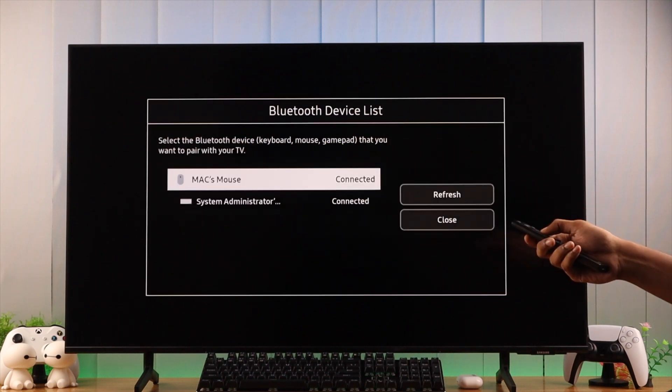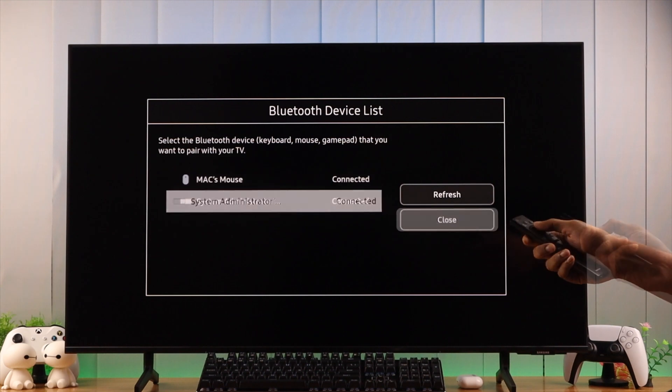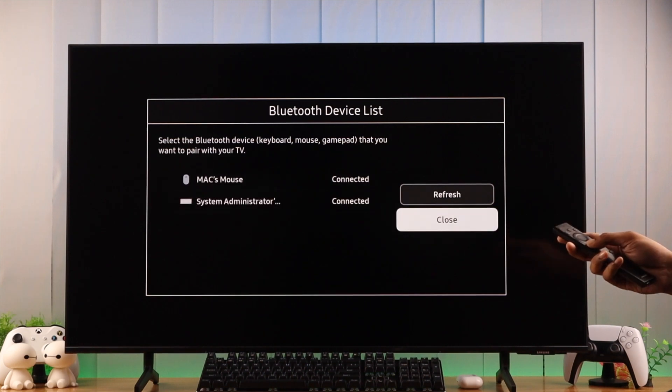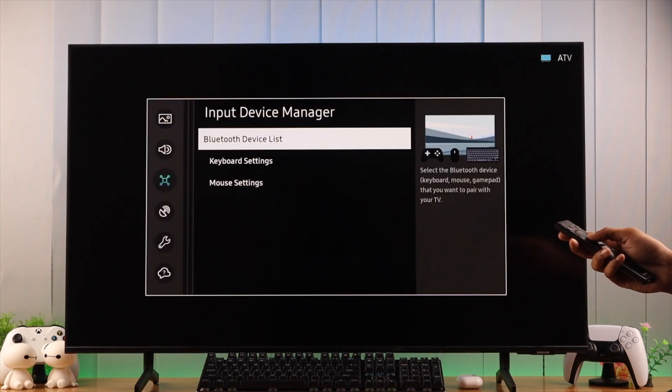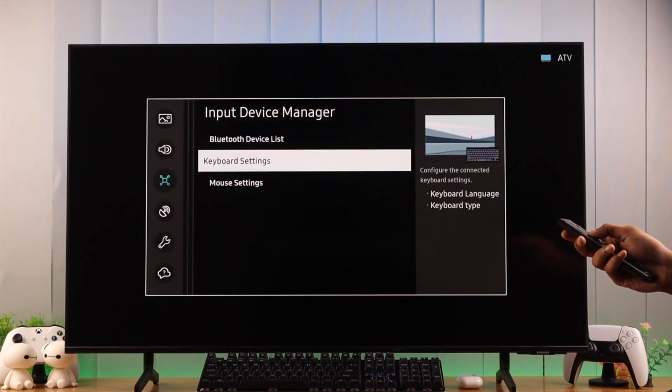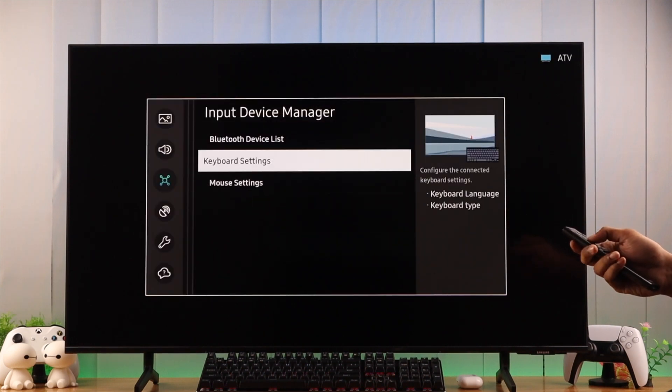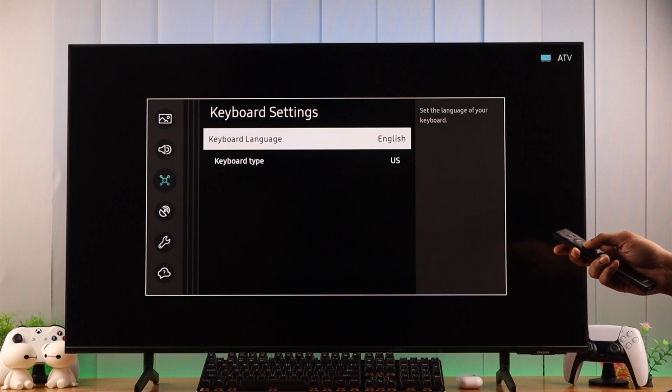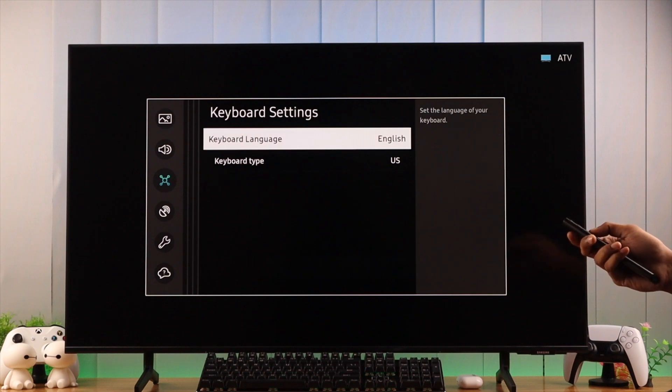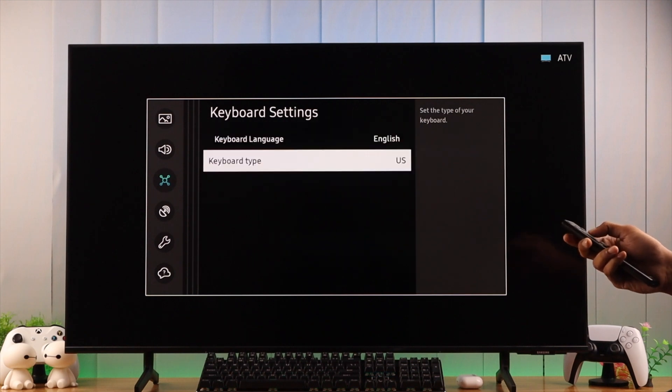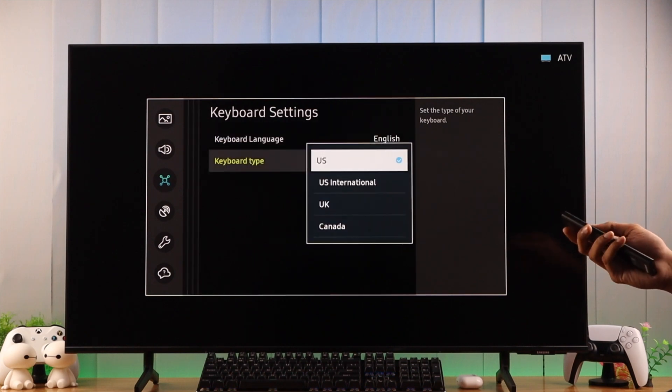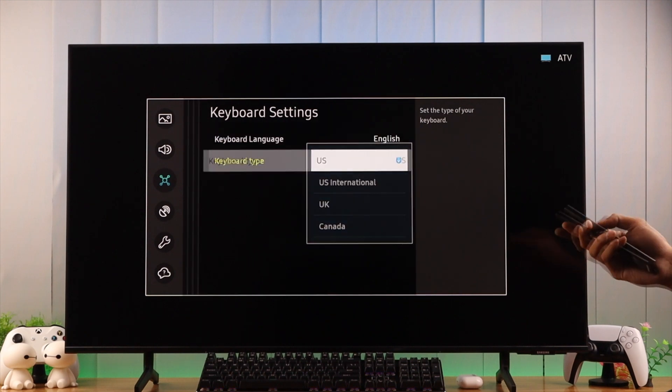Now that our keyboard and mouse is connected, we can go back one step, and here you'll find keyboard settings and mouse settings. If we open keyboard settings, you can change the language from here, and also change the keyboard type or layout.